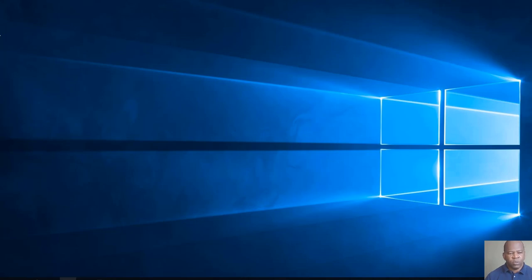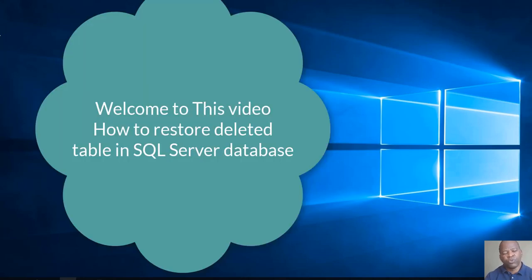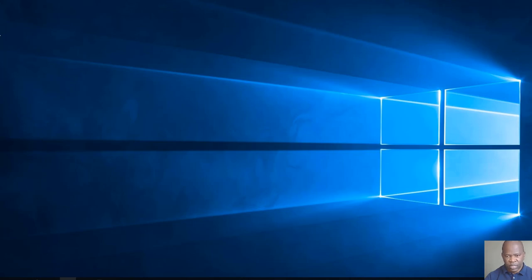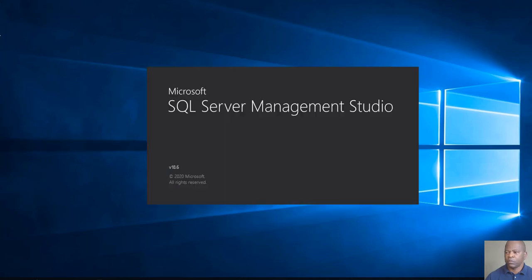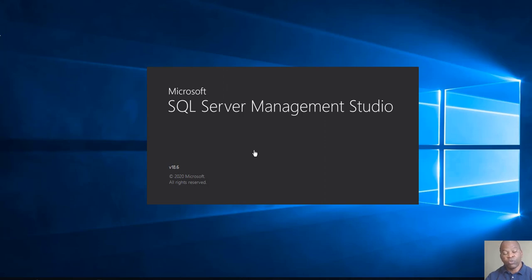Hello, welcome to my new video. In this video I'll show you how to back up and restore databases with SQL Server. I use SQL Server Management Studio — it's simple, everybody knows that. With these tools we try to back up SQL Server databases.